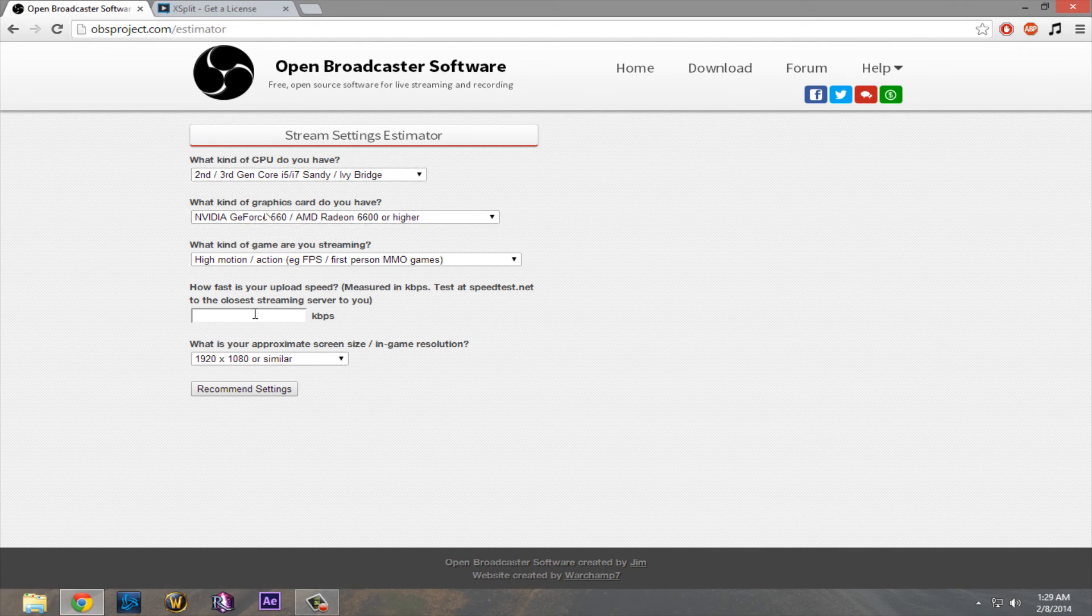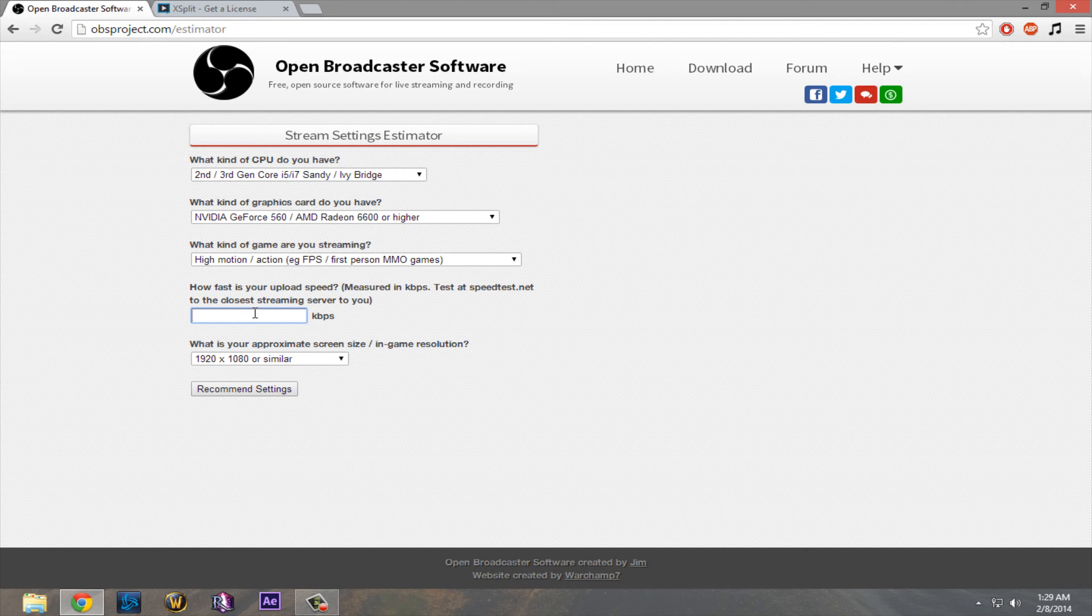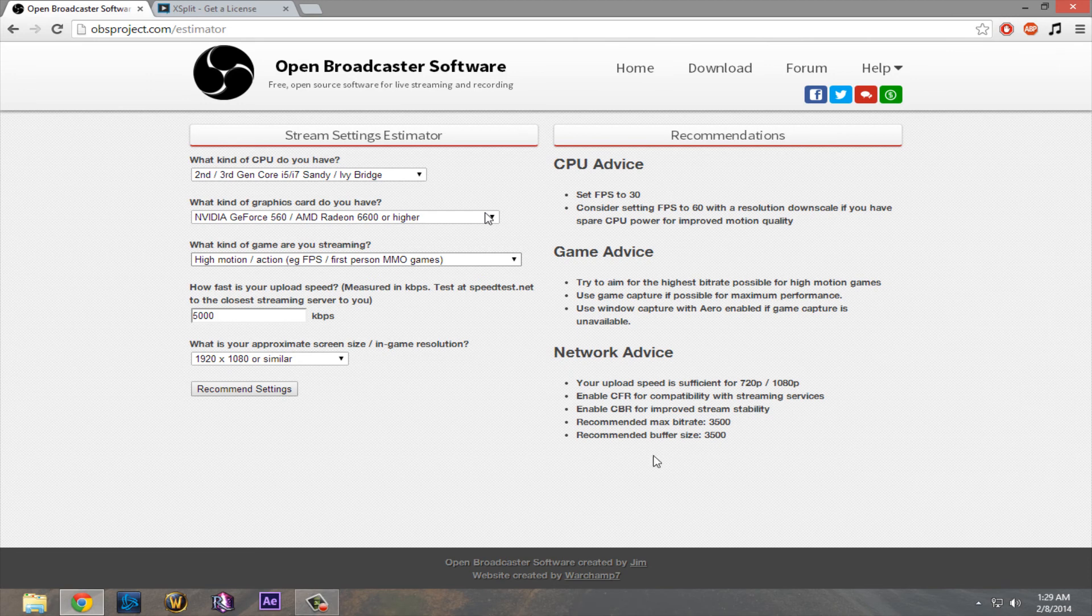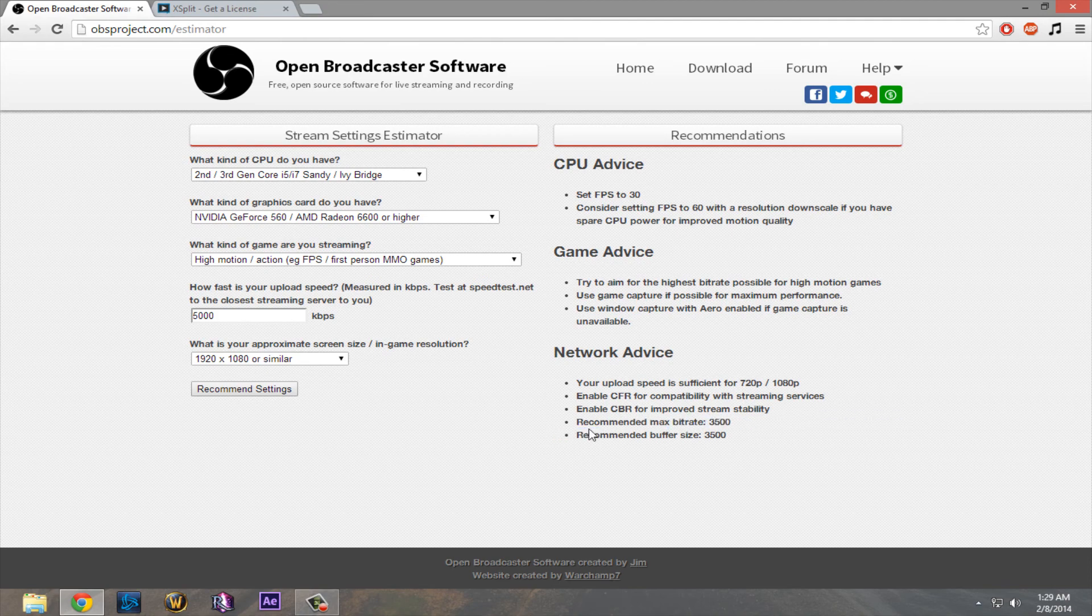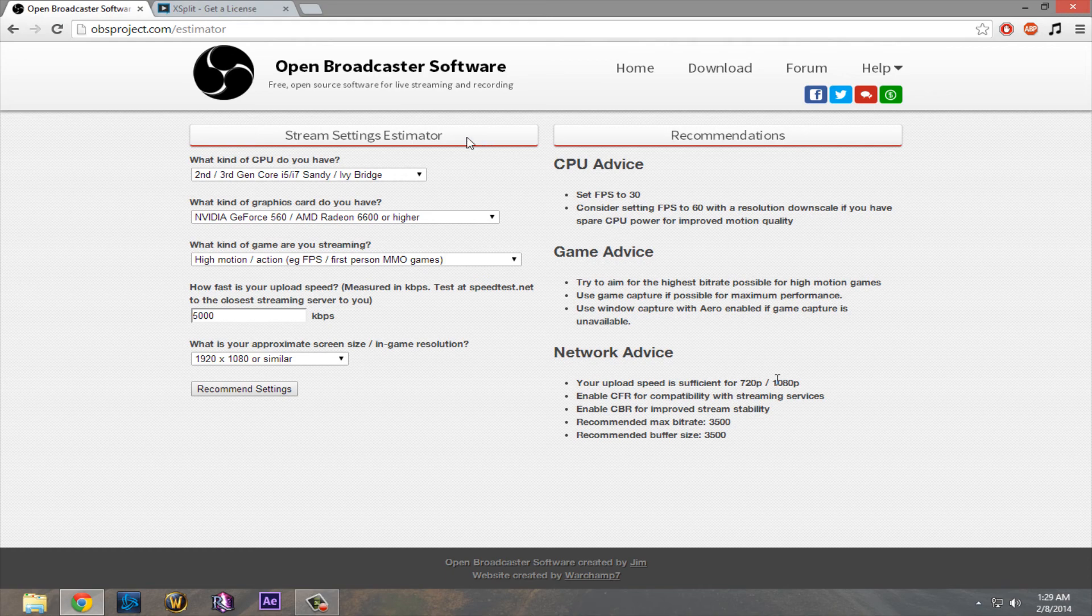From their homepage, if you go to Help, Estimator, you put in all your system specs. Right here, let's say, okay, I have about 5,000. And then you hit Recommend Settings. It'll tell you what your recommended settings should be for streaming. It says my max bitrate should be 3,500. I am allowed to stream at 1080. I just go to 720 because I don't see that much of a quality difference. And it allows me to play games at higher settings.